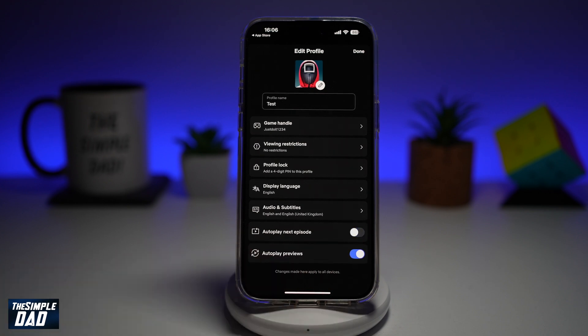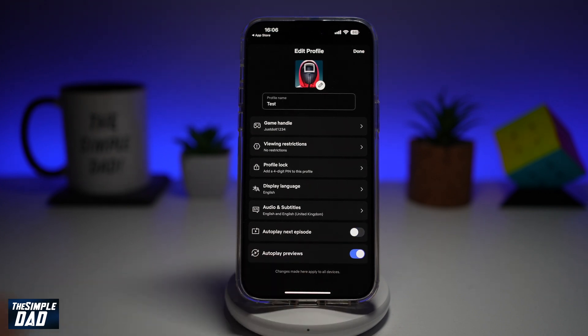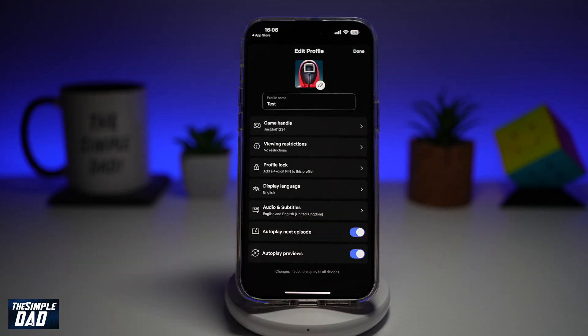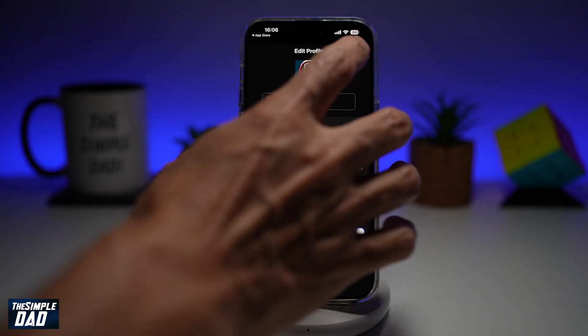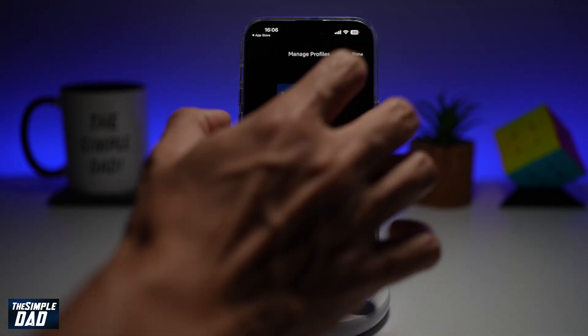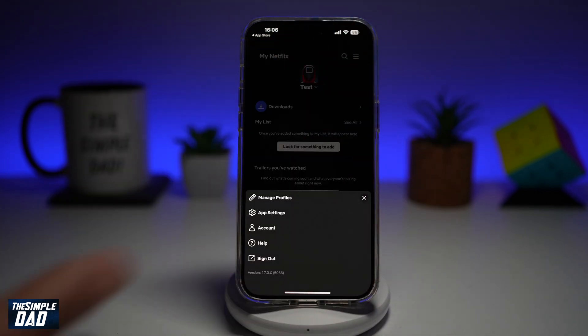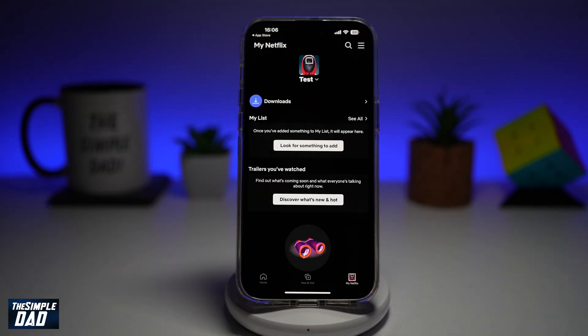To switch it off, go ahead and toggle the switch to the left. To switch it on, just toggle it to the right hand side. Now, once that's done, go ahead and tap on Done and Done again. And now this will change the autoplay feature on your Netflix profile.